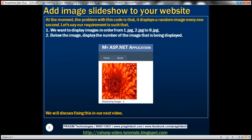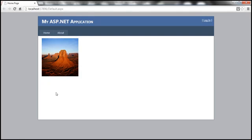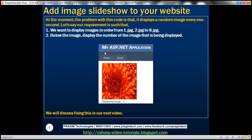Now the problem with this code is that it displays a random image every one second — the images are not being displayed in sequence. Let's say our project requirement is that we want to display images in order: 1.jpg, then 2.jpg, then 3.jpg, up to 8.jpg, and once it reaches number eight we start again from one. We also want to display the number of the image being displayed so we know the images are in order. Let's see how to fix these in our next video session.